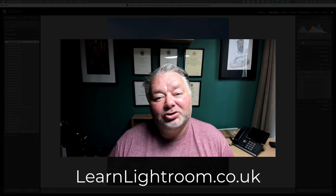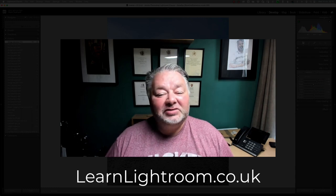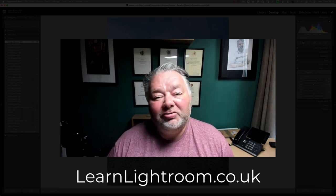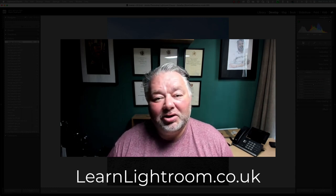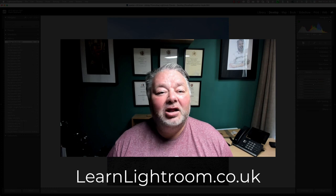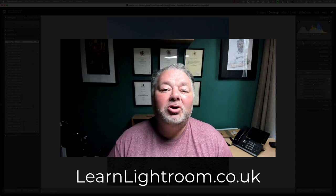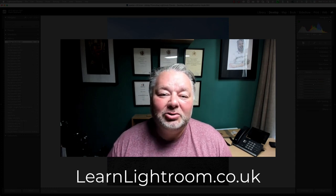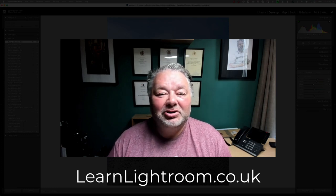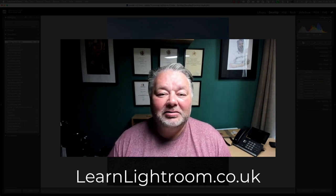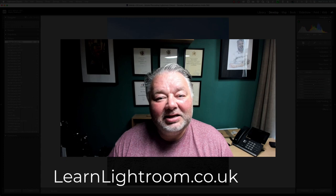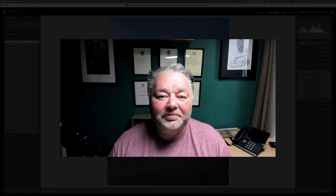If you'd like to join us, just visit learnlightroom.co.uk. I look forward to welcoming you to one of our Monday evening sessions. Take care, stay safe, bye for now.